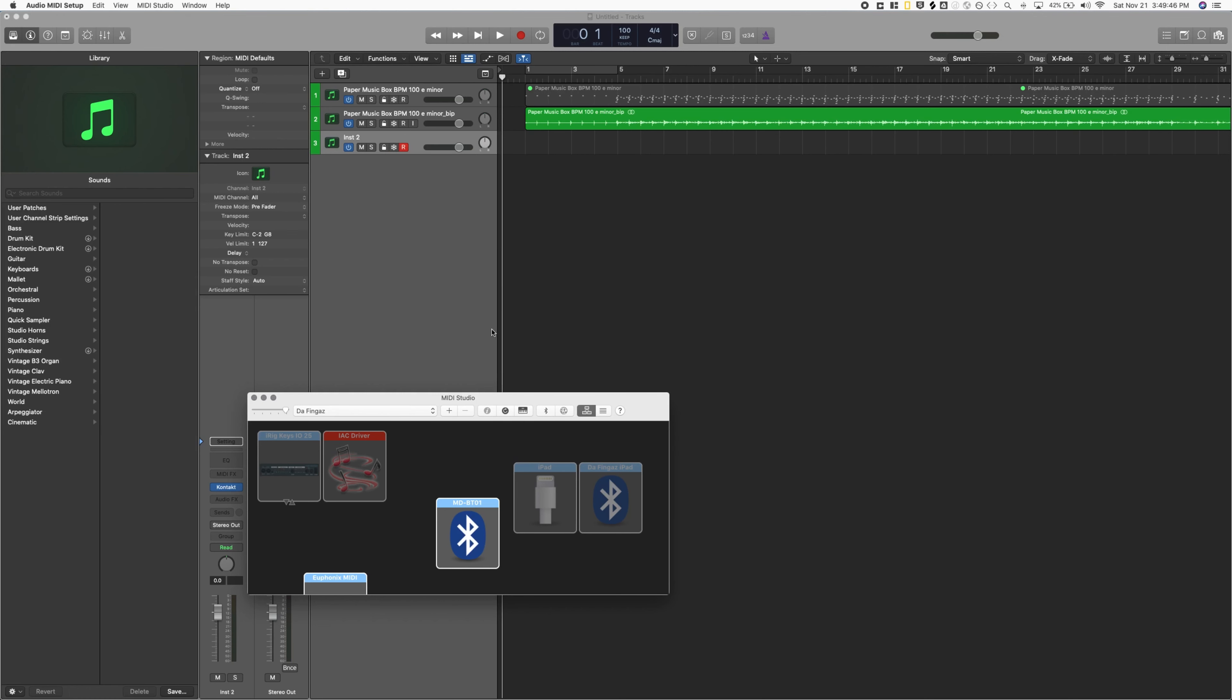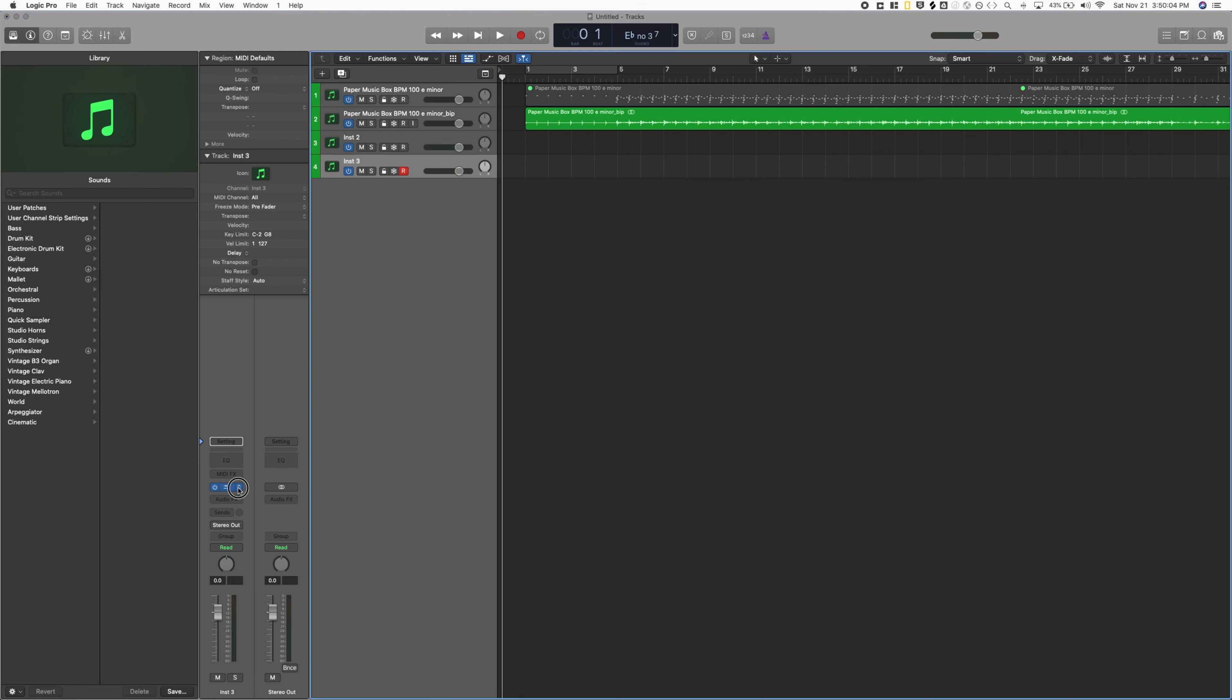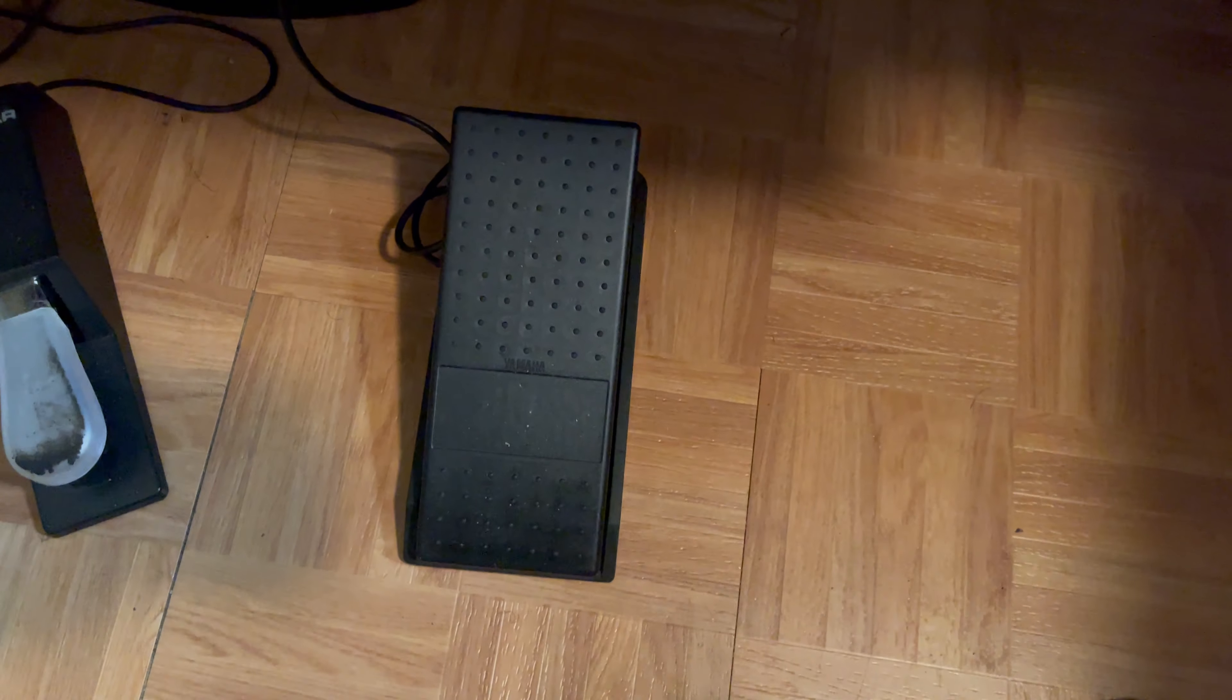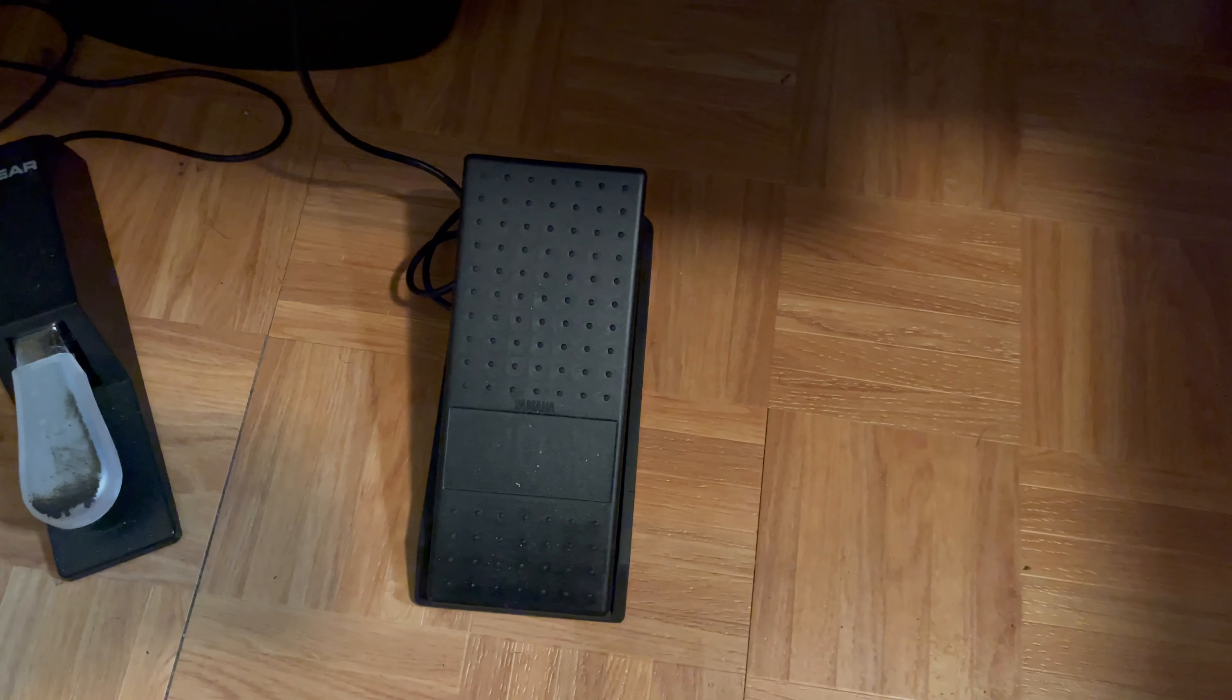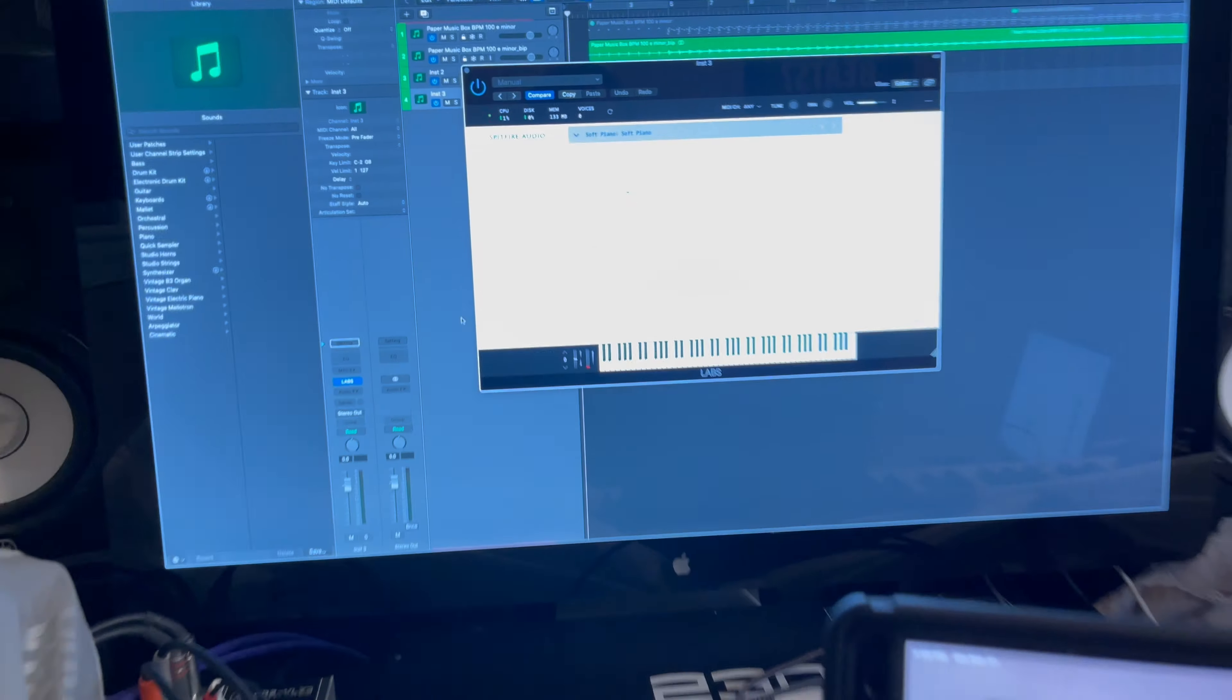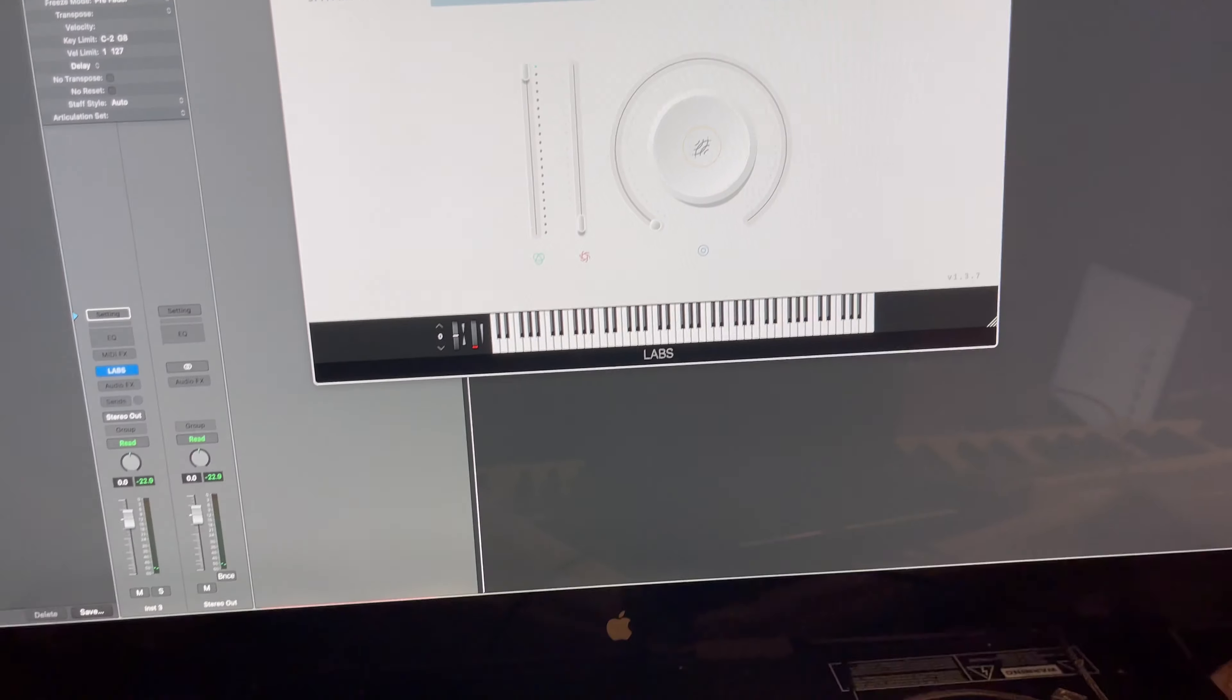So you have that, and then what I can do is in Logic, once I'm connected, I can open up a plug-in. I'm going to show you with Spitfire Labs. I probably should have some type of sound on, but I do not right now just because of the way I'm recording. But we'll go to Labs, and the pedal is installed down here. It's kind of dark, but it's basically a volume pedal.